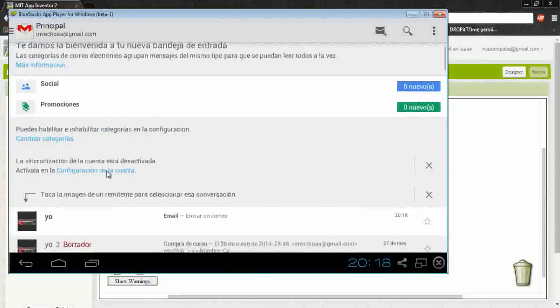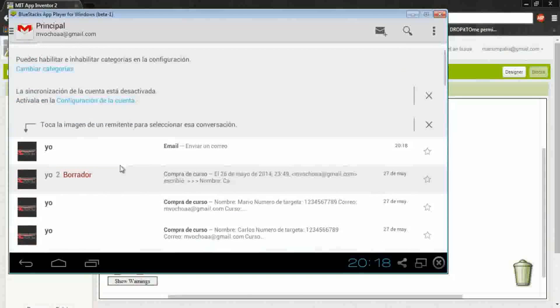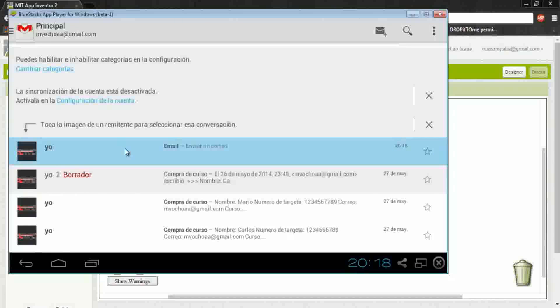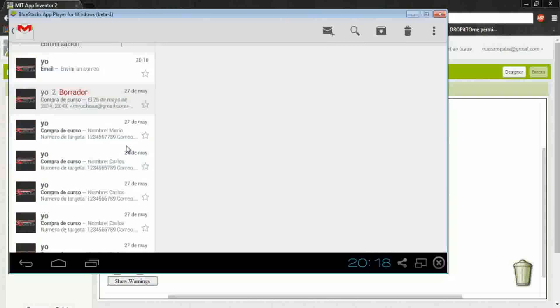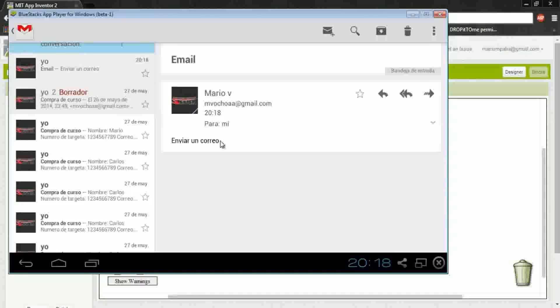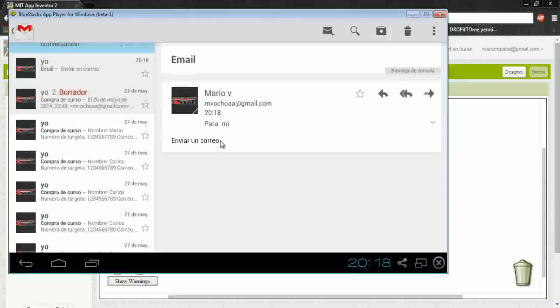Where is it? Here it is. See, this is the email that we previously sent. Okay, here it is.